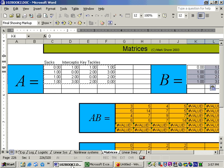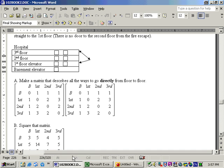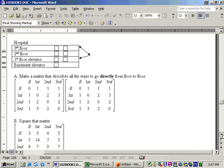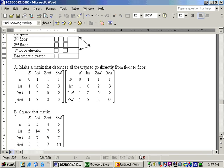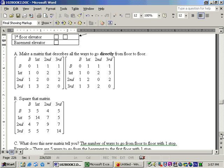So if you want to check those numbers and compare it to the book, here's the numbers, 3, 5, 4, 5. Now the question is, what does this matrix tell you? Well, this new matrix actually tells you the number of ways to go from one floor to another floor with one stop. In other words, for example, there are five ways to go from the basement to the first floor with one stop.